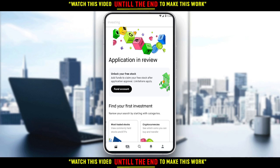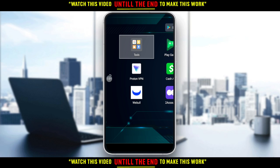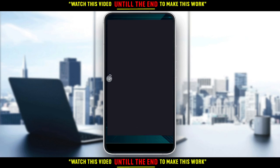So, if you want to use the Robinhood application outside of the United States, all you need to do is go to your Play Store and download an application called Proton VPN. Let me go out and show you.